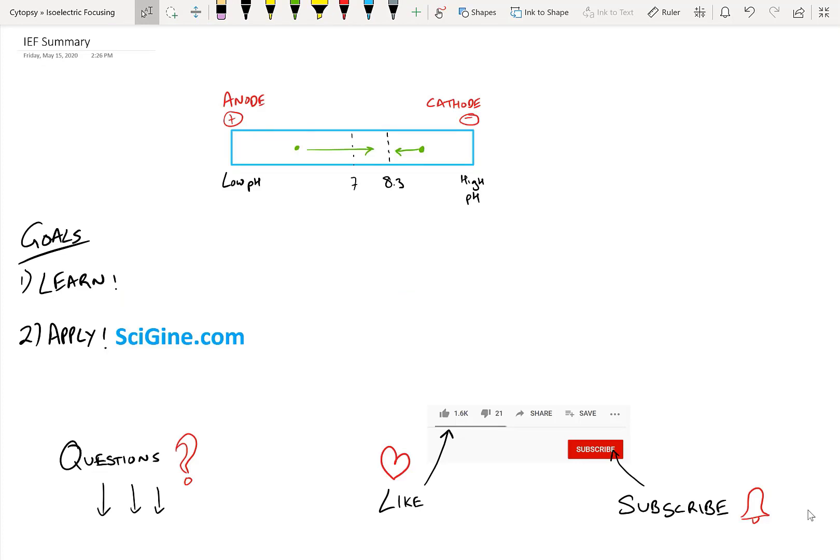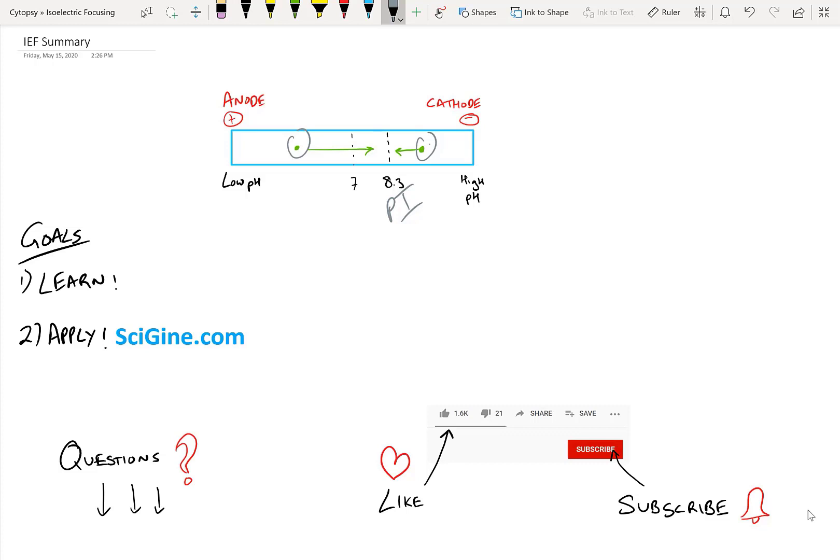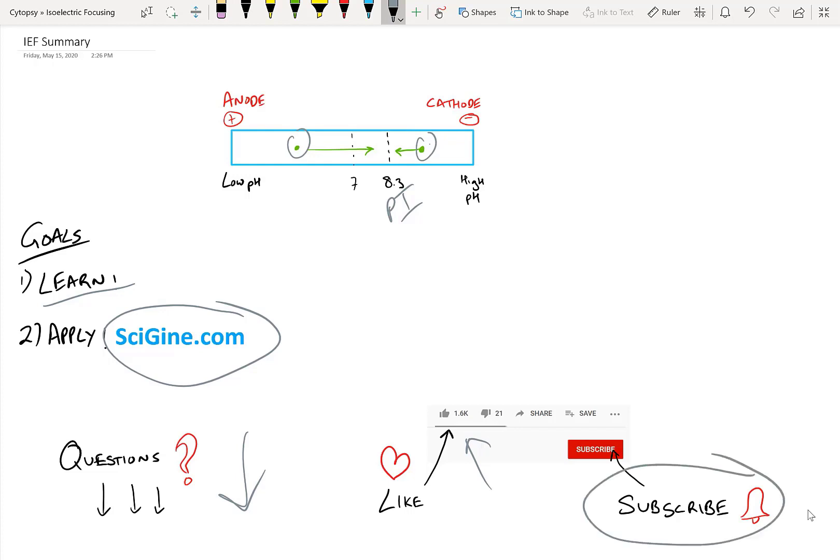All right guys, I hope you found that tutorial on isoelectric focusing really interesting and useful. Isoelectric focusing is a method of separating proteins based on their pI. In our case, we went through an example where we had a protein that was made primarily of cysteines and we showed how the protein migrates depending on its pH and its pI. I hope now you've learned the technique and you're ready to go to SciGin.com and find protocols that you can apply to your proteins of interest. Make sure you also ask any questions below in the comments, you click the like button because I hope you liked this tutorial, and you click subscribe so that you can learn a new technique every single week by following my channel. Thank you very much, happy sciencing!